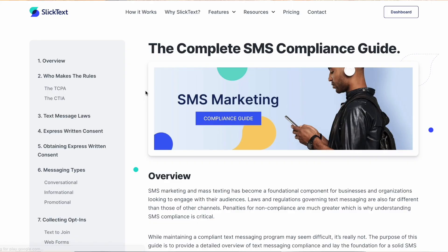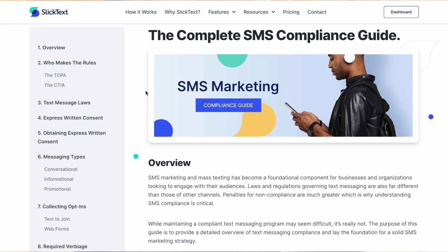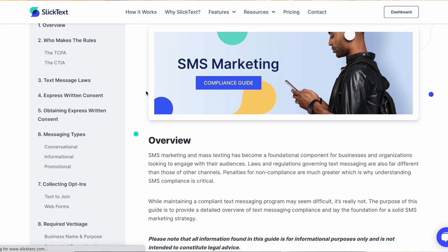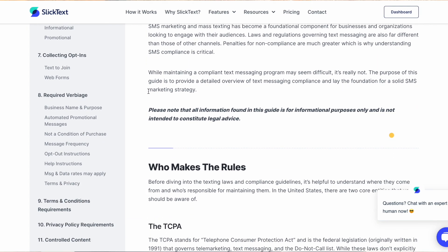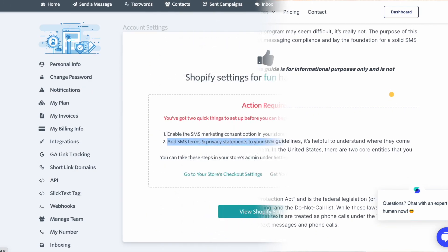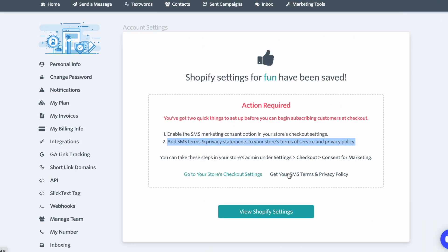If you want to know more about why this is important, you can check out our SMS Compliance Guide, which I've left a link to in the video description. Now, before we head over to Shopify, we're going to click on Get Your SMS Terms and Privacy Policy and keep that open in a separate tab and we'll come back to it later.